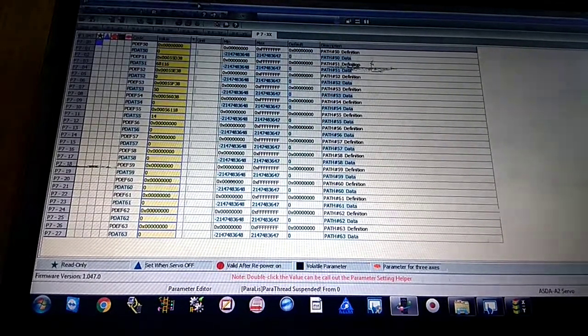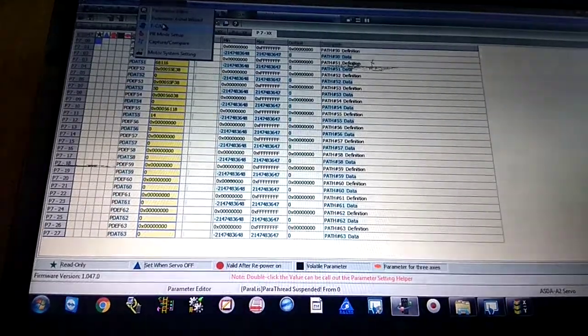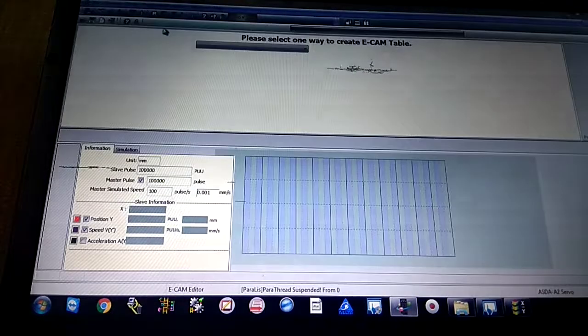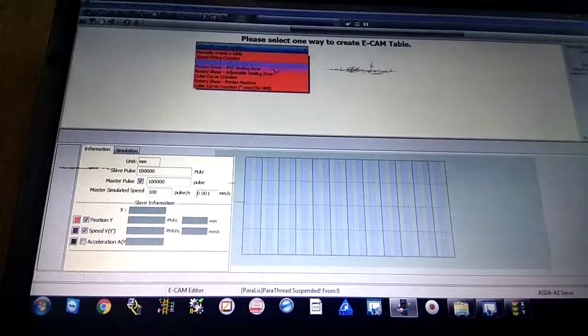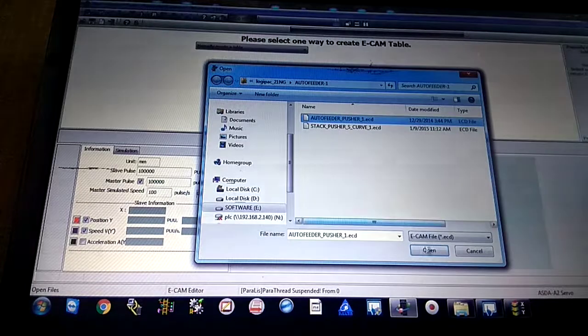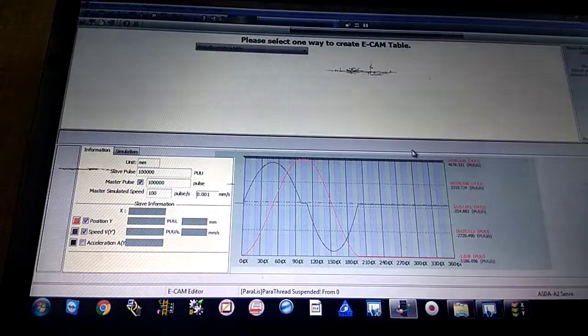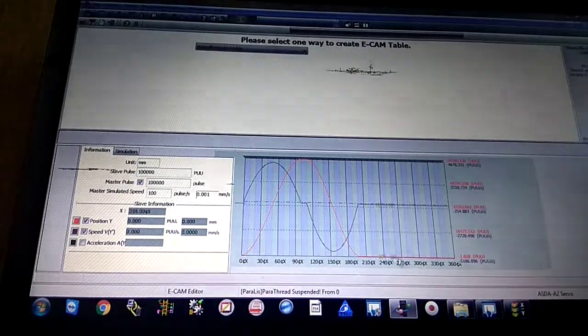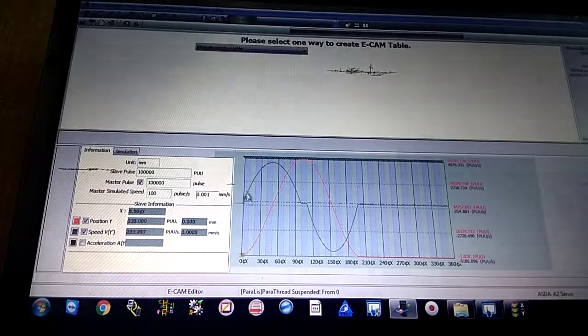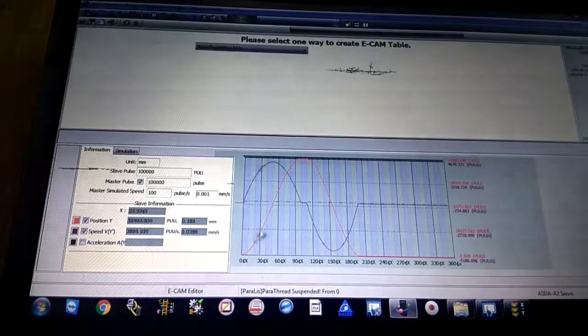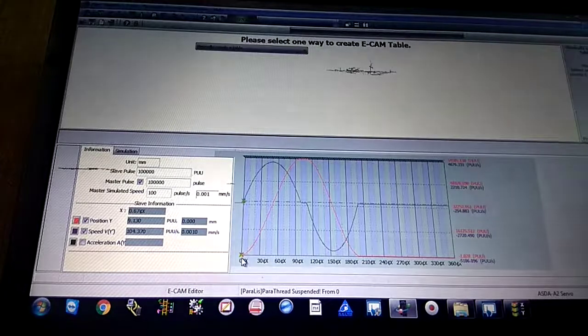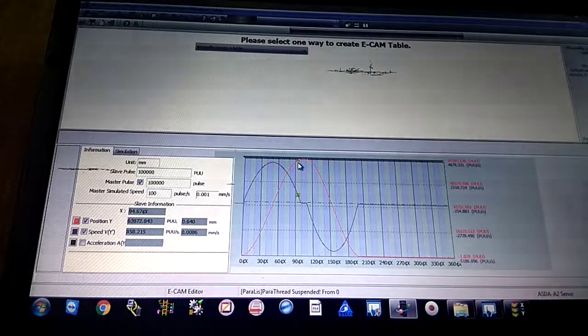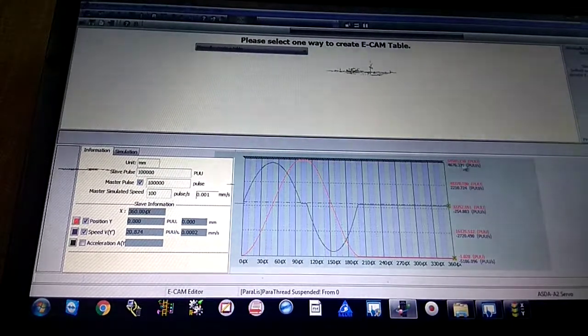This is the E-cam function. When you open the E-cam there's manual create, speed fitting creation, rotary. I have already a free backup. This is the E-cam graph which you can see on your screen. This is a 0 to 360 cam with speed and acceleration system. This is a graph of speed and this is acceleration, showing how many pulses are given through servo drive to servo motor. This is 64,505 pulses.